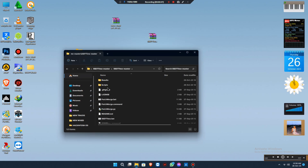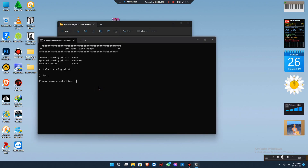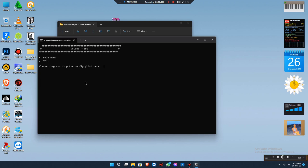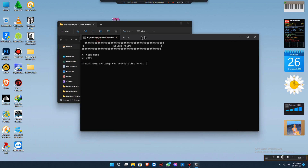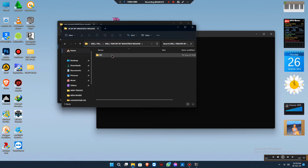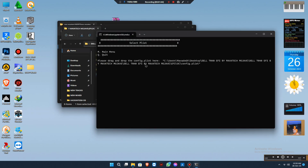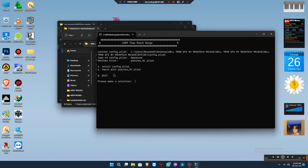This is straightforward and very easy. From here you choose 'Patch Merge.' You won't choose the SSDT timeline again. From here you drag and drop the config — the original config from the EFI we are going to use for the installation. You drag and drop it, then you press Enter. Once you press Enter, you choose number 2 from the selection.